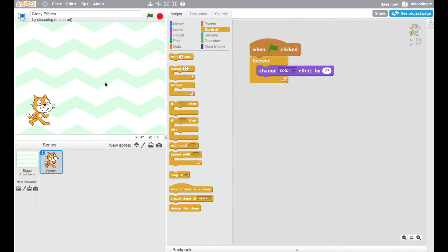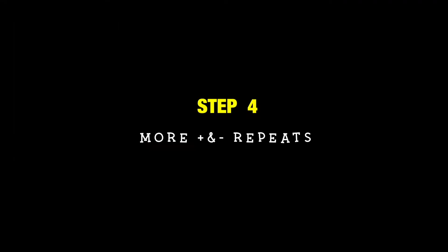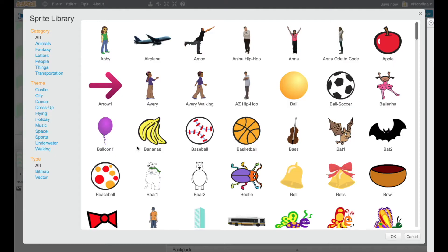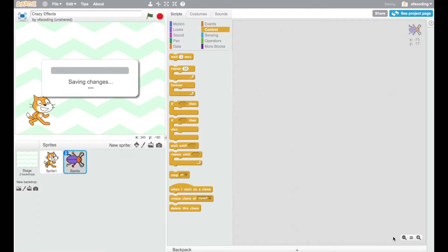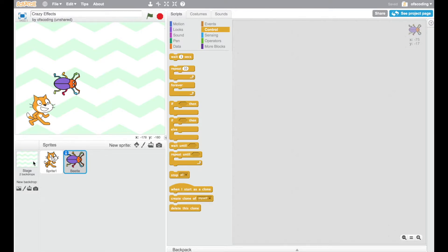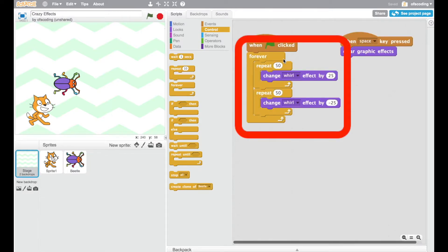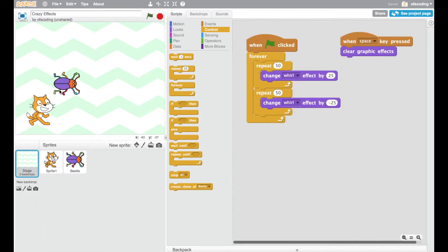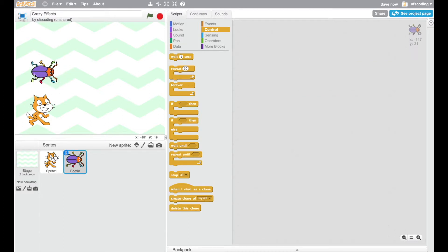It's time to add another sprite. Now, using the same idea of having a forever loop and two repeats, I'm going to explore another effect using the beetle.